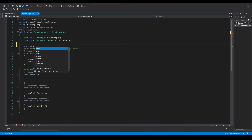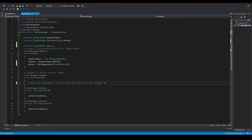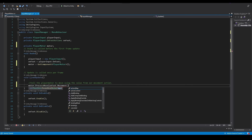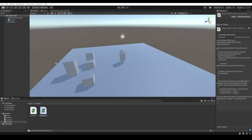Back in the input manager script we create a private PlayerMotor property called motor, assign it in Awake via GetComponent, then change Update to FixedUpdate. In FixedUpdate we tell the player motor to move using the value from our movement action: motor.ProcessMove passing in onFoot.movement.ReadValue of type Vector2.